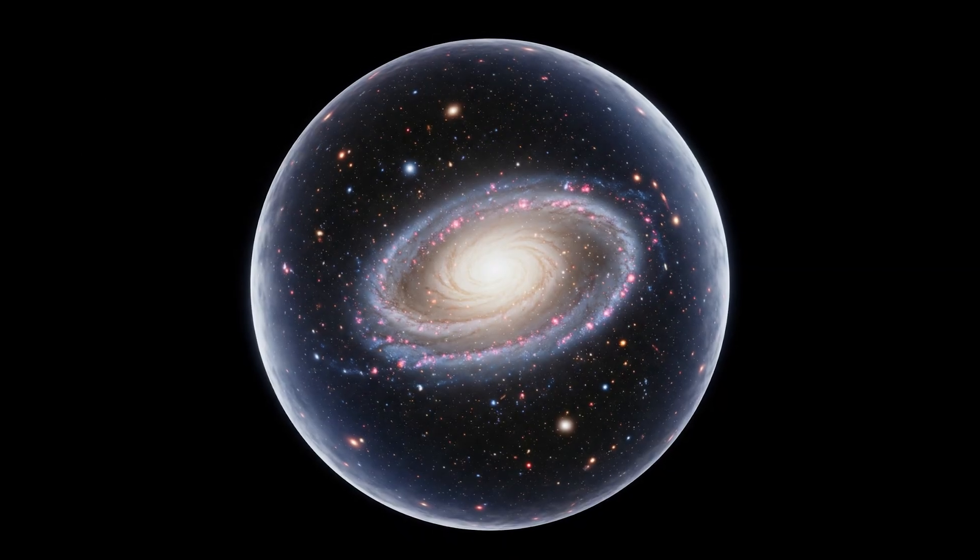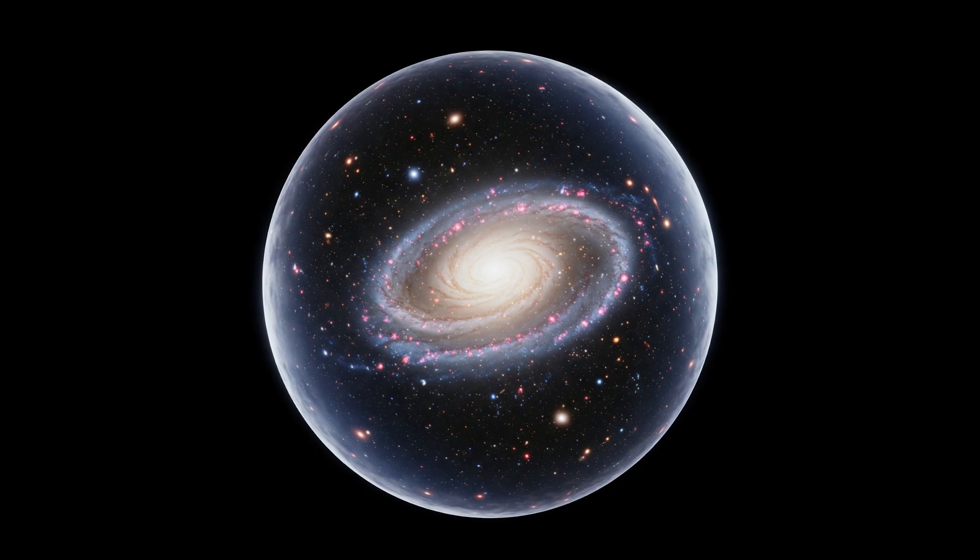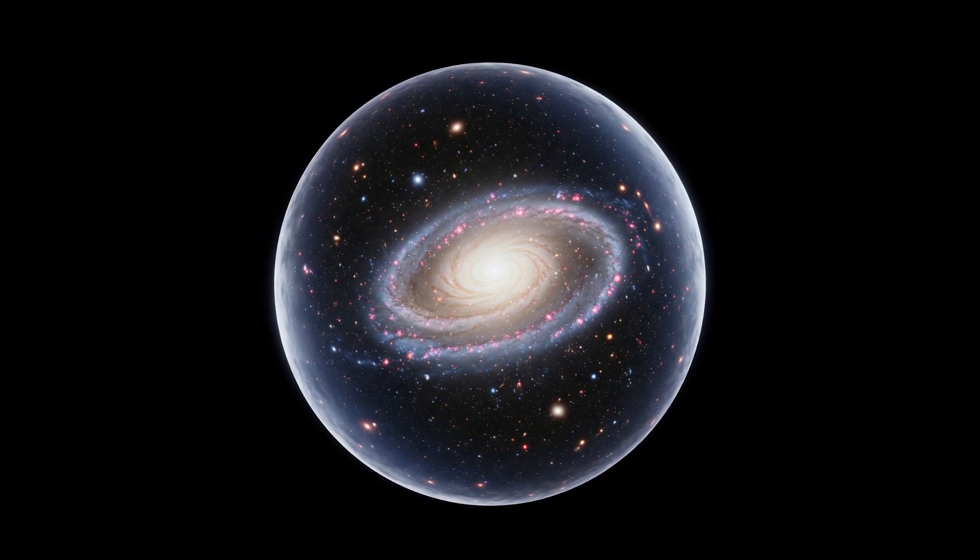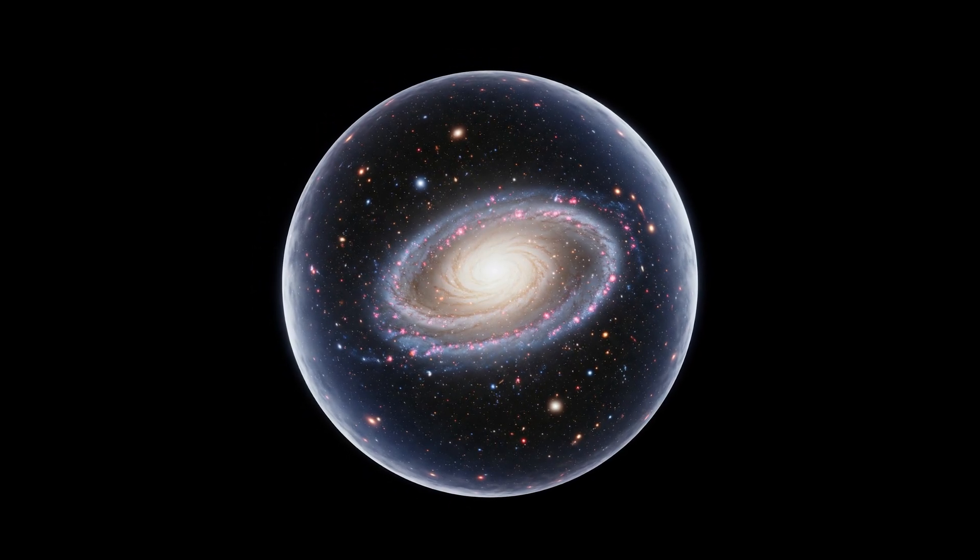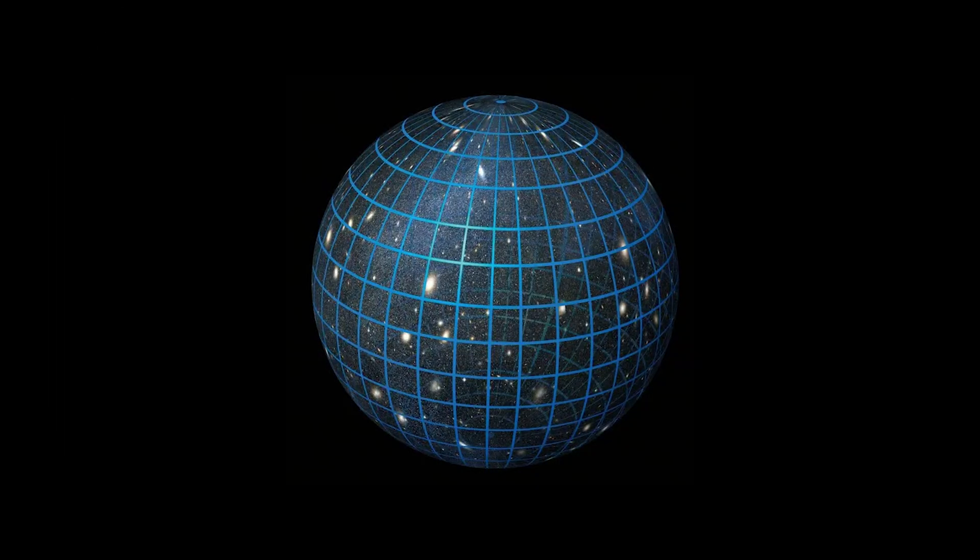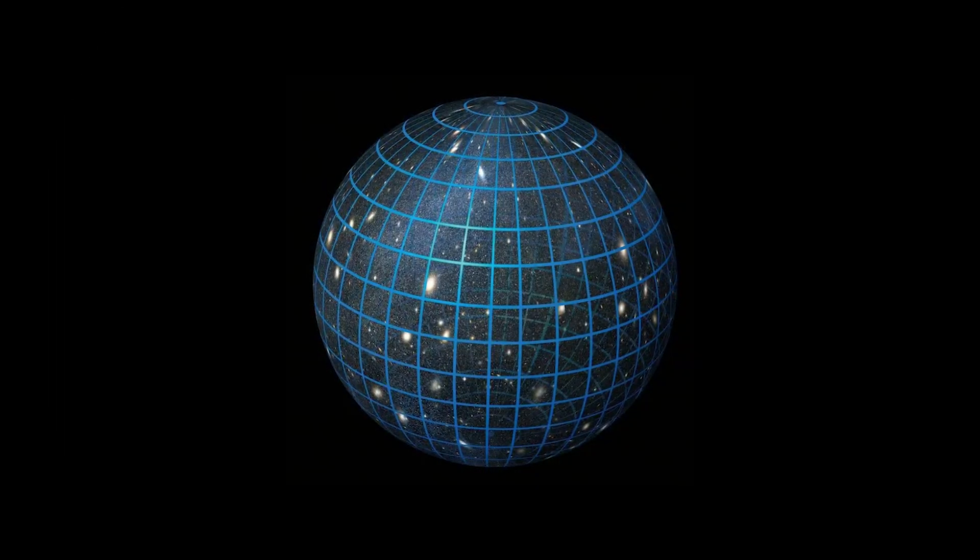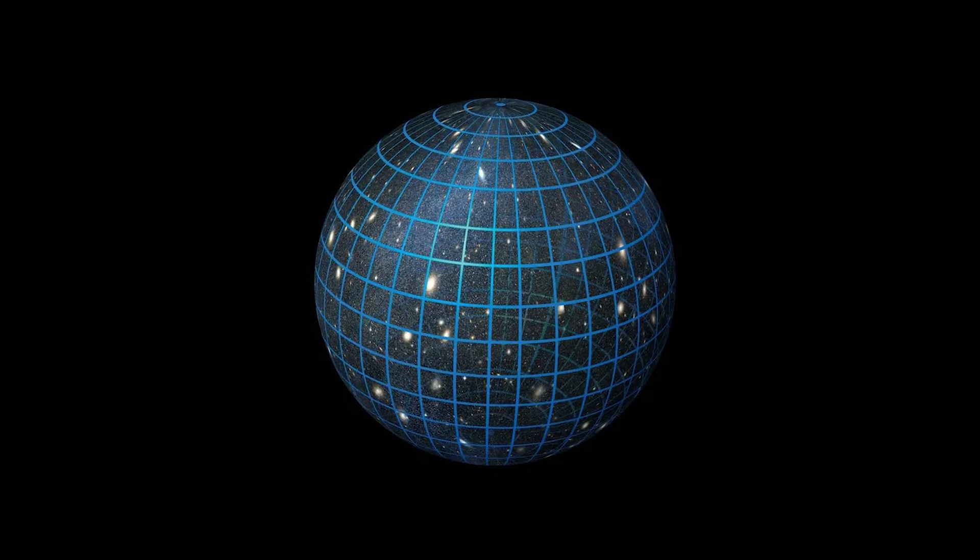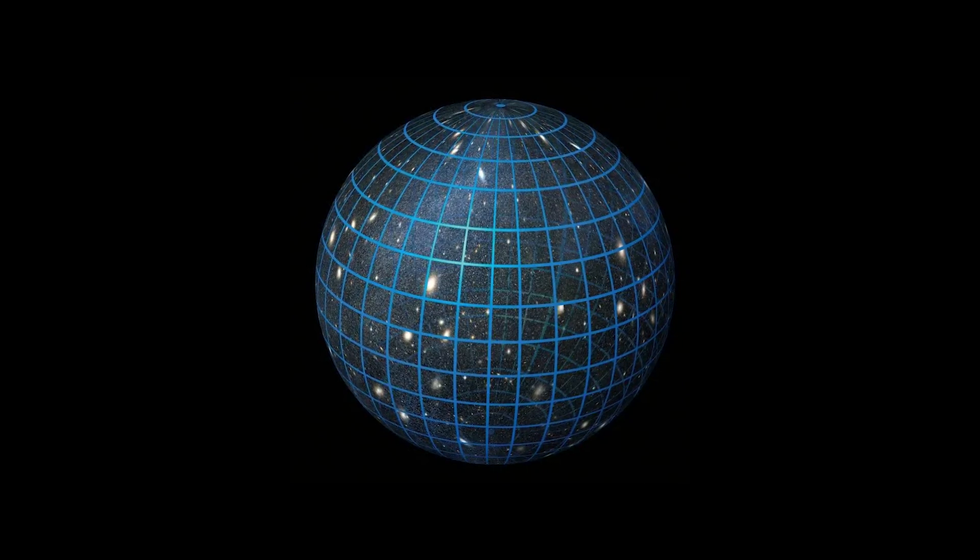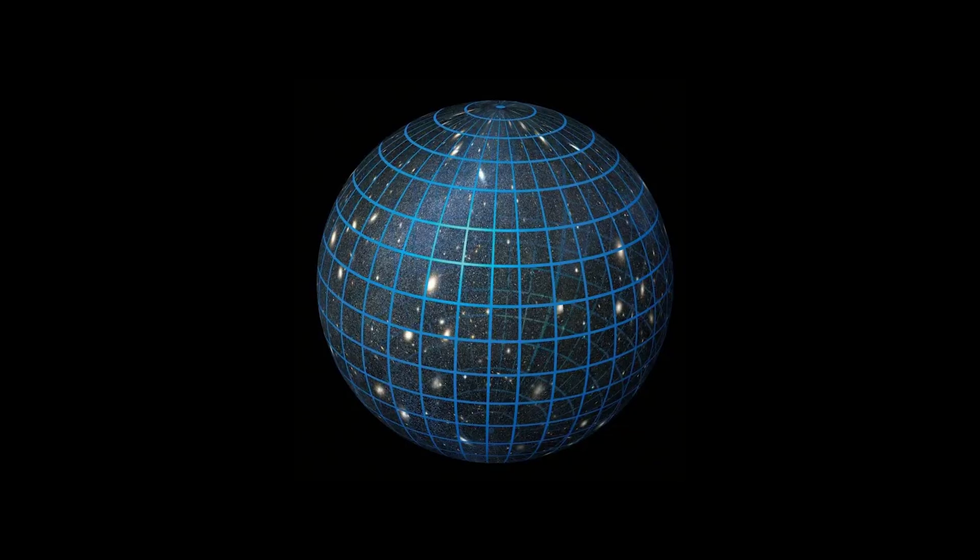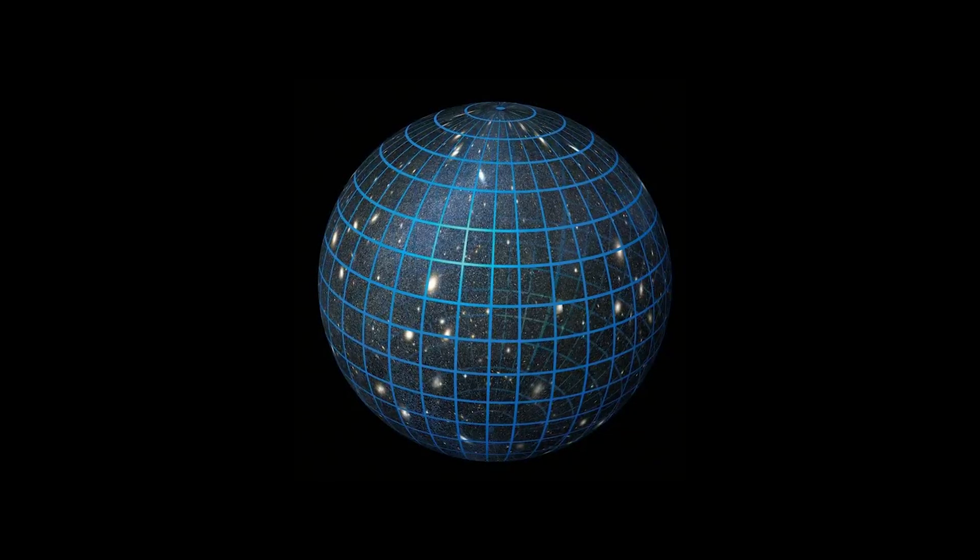The universe does have an edge, but it is not where space ends. It is where the light can no longer reach us. An invisible boundary. A horizon of events. And the strangest thing about it all is that this bubble is not made of matter or energy. It is made of time. Time we will never have, time that separates us from the rest of the universe.